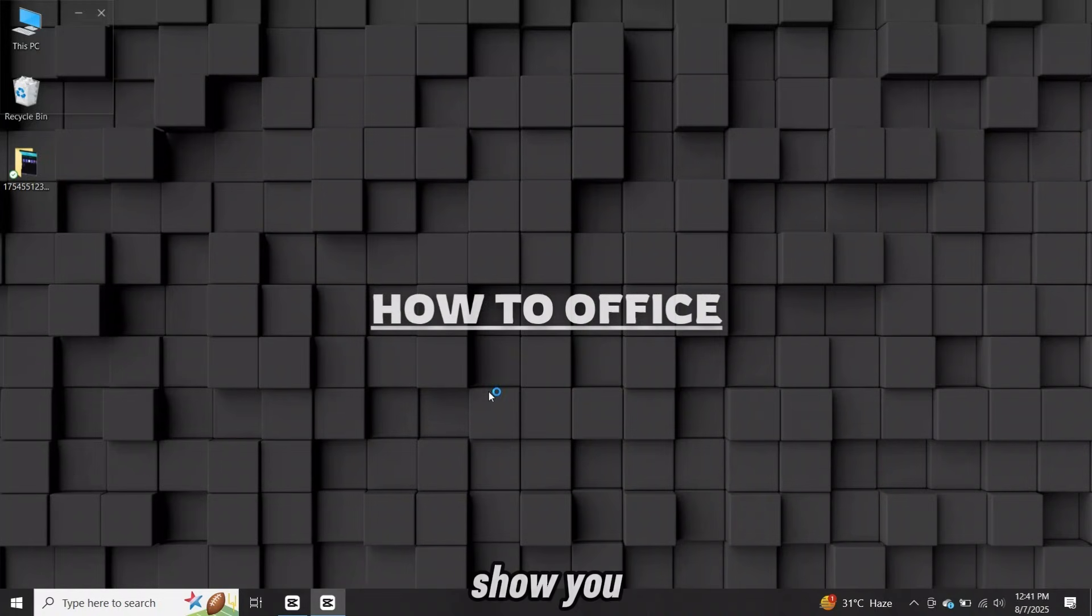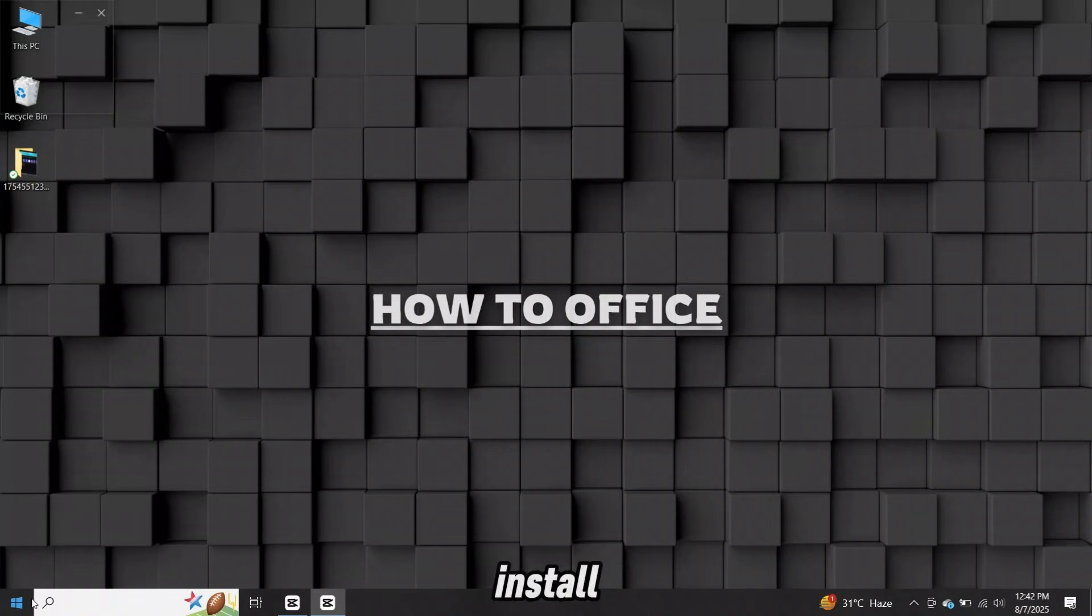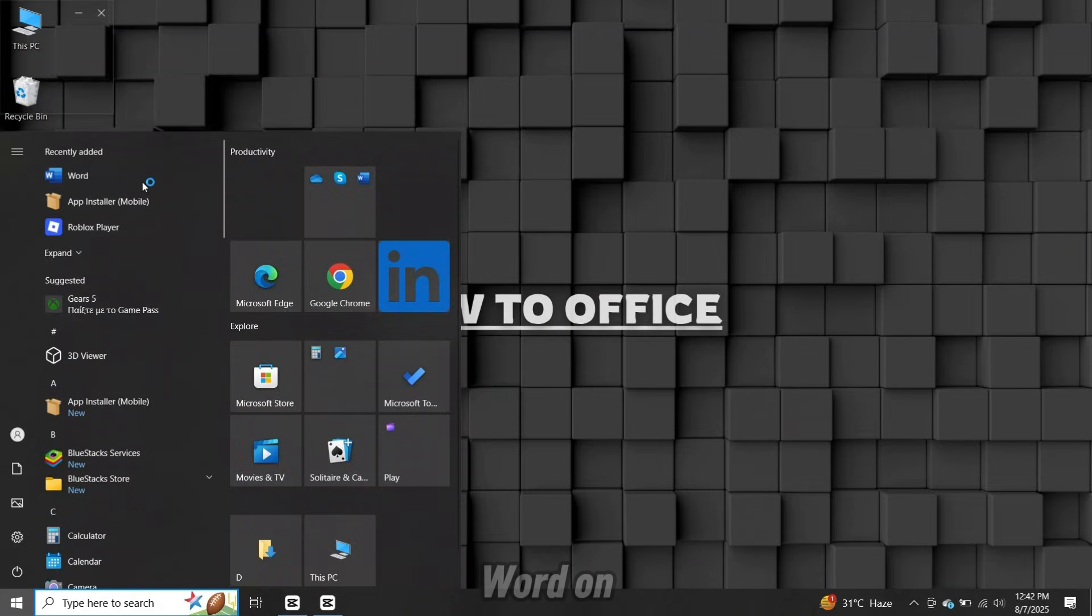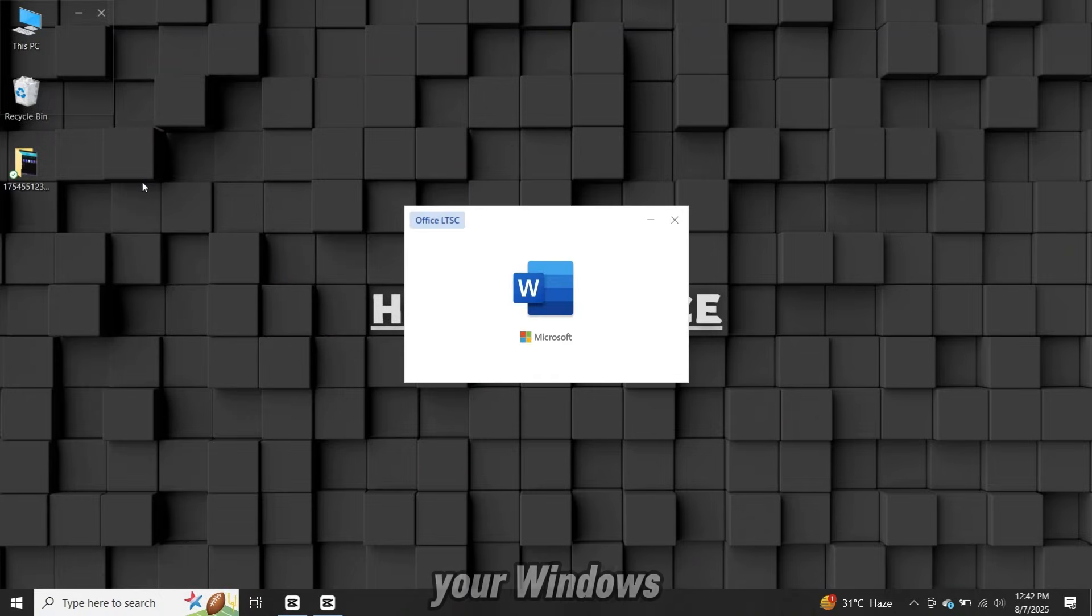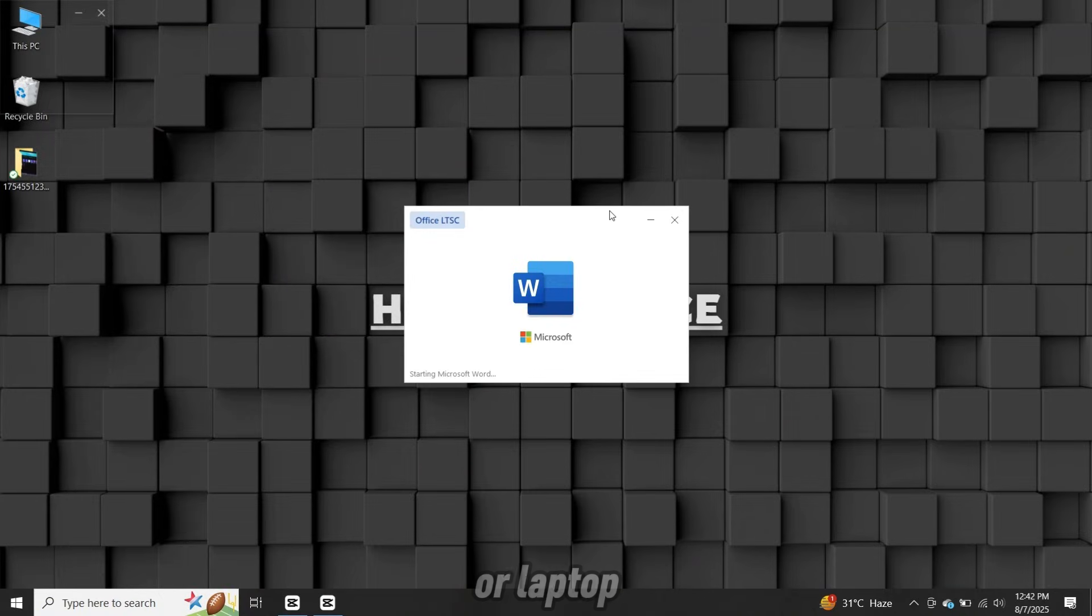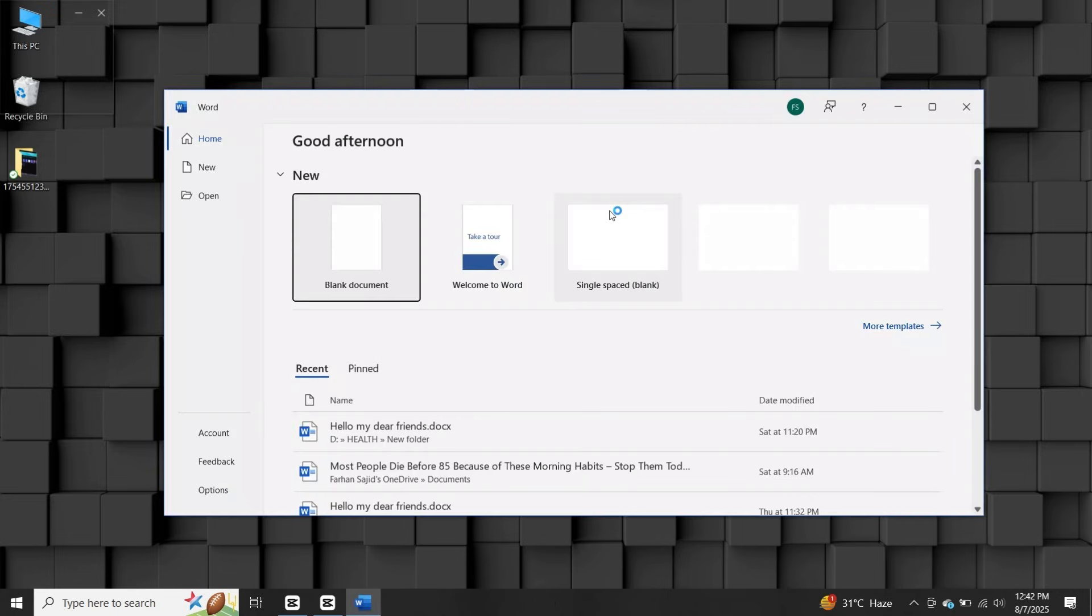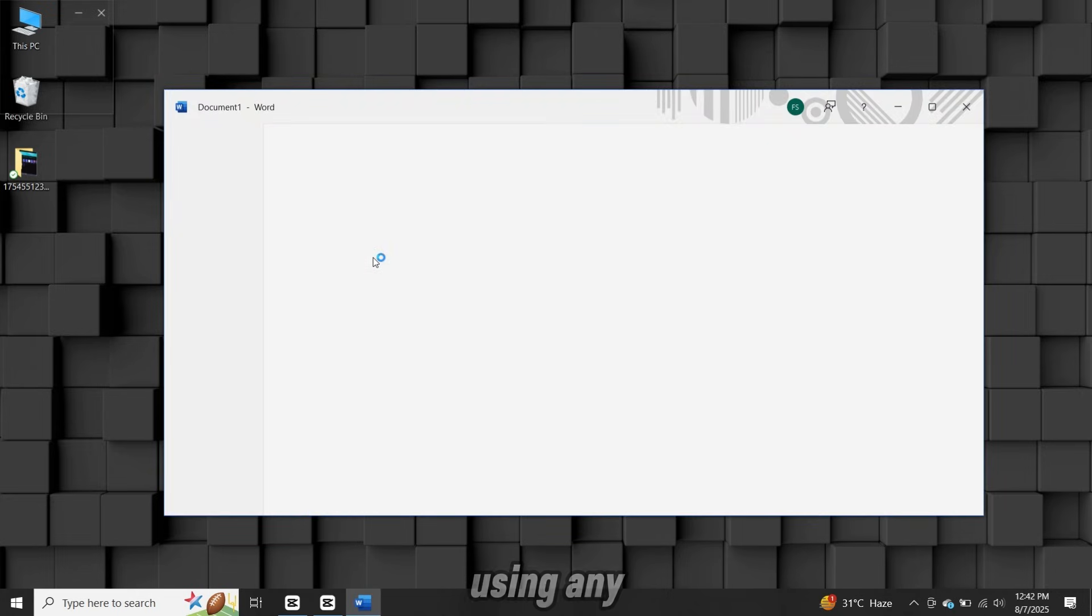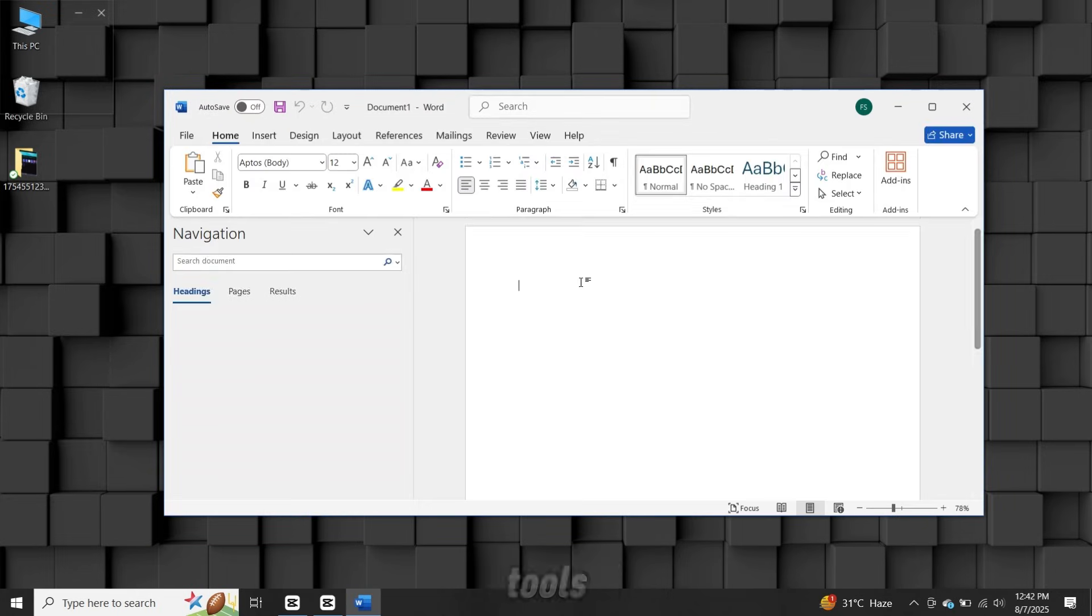In this video I'll show you how to download, install and then activate Microsoft Word on your Windows 10 or Windows 11 PC or laptop and we are going to do this without using any cracks or illegal tools.